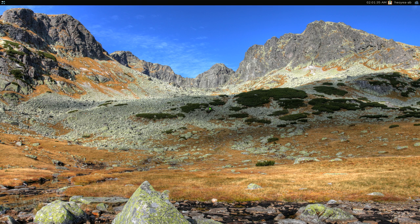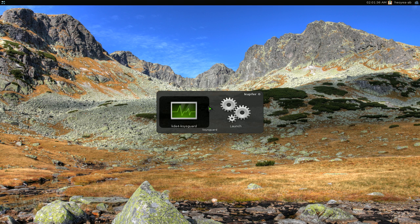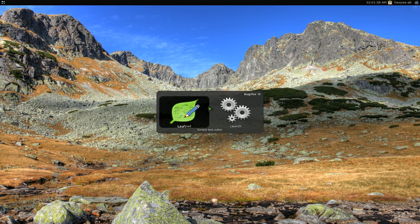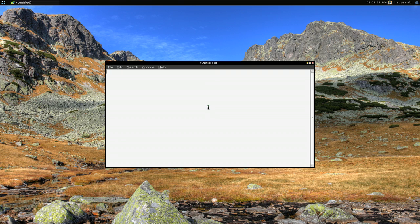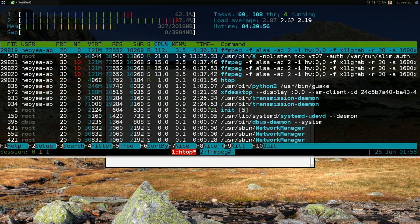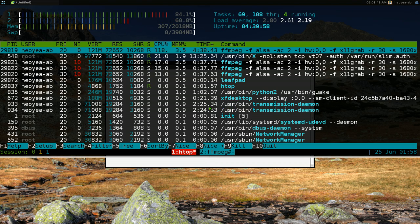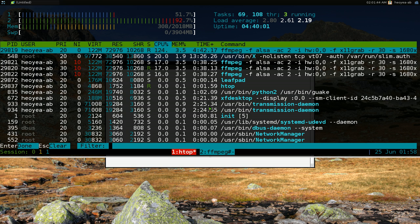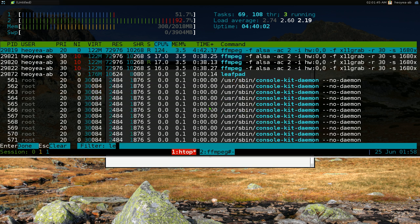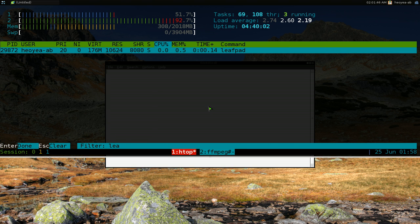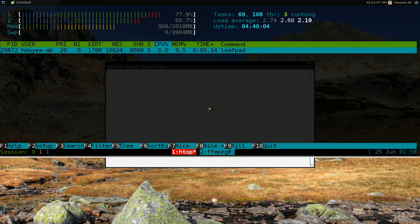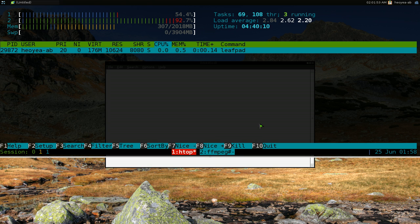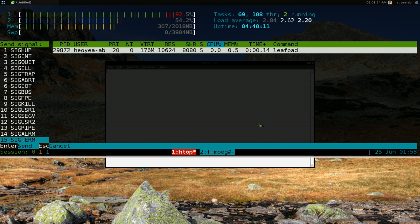So that's that for the filtering. If you want to kill a process, let me open one here. Let me say leafpad or something. And you want to kill it. So let's say we filter it out. Now I'm looking for leafpad. There you go, it finds it. And if you hit F9 here, it'll kill it.